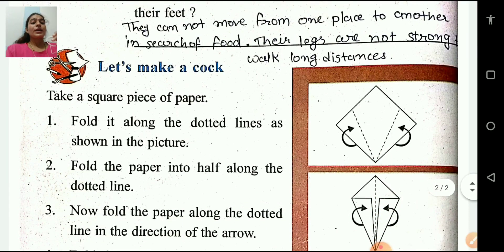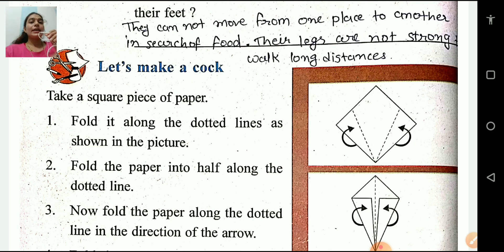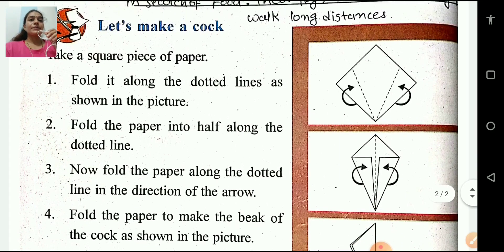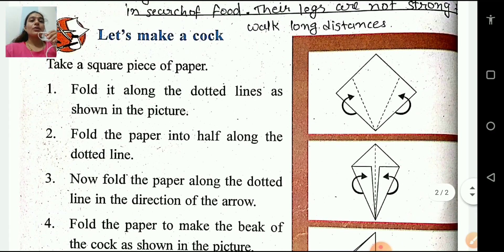Now ask this question to yourself and write your own answer in your book. Now here we have one activity based exercise. Let's make a cock bird.